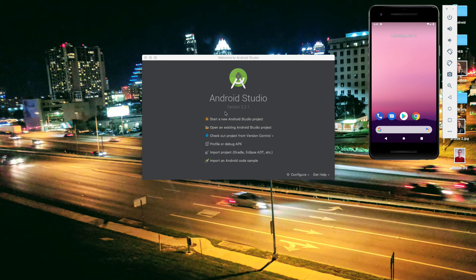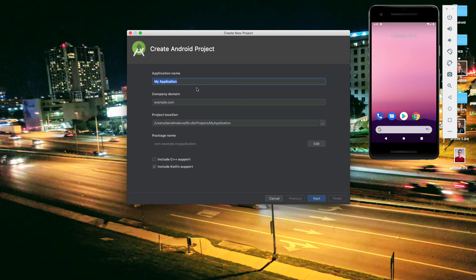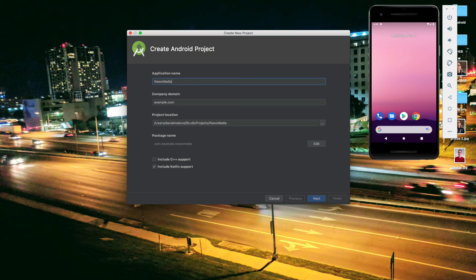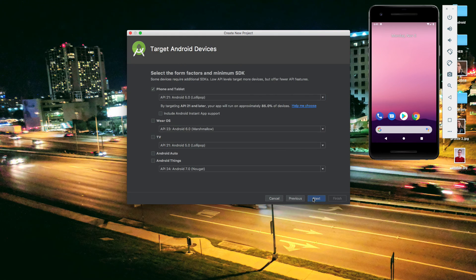I have Android Studio opened up. I'm going to go ahead and select 'Start a new Android Studio project' and we'll call this 'News Media', because that will be the name of it. For the domain, you can put in whatever you want. If you don't have something, just put example.com — that doesn't really matter. Leave that unchecked, but make sure you include Kotlin support checked, and hit next.